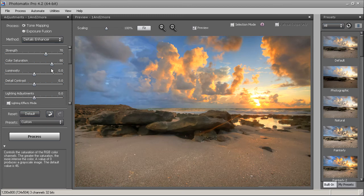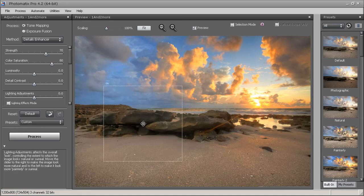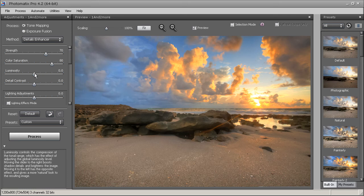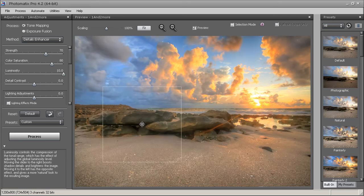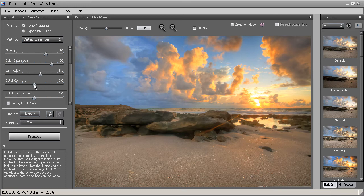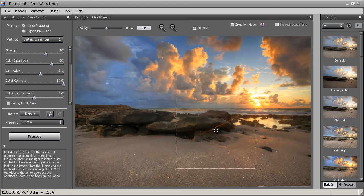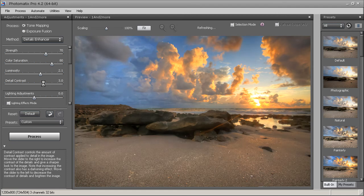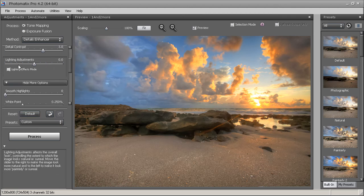Luminosity brightens up detail in the shadows. Bringing it up gets you more shadow detail, but for this image it actually looks better right around the middle for better contrast. Detail Contrast adds contrast to your image — I like to keep it close to where Luminosity is. Bringing it all the way up tries to produce more contrast; for this one I'll leave it right around the same level as Luminosity.